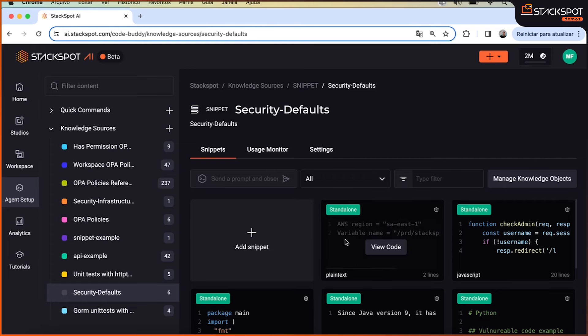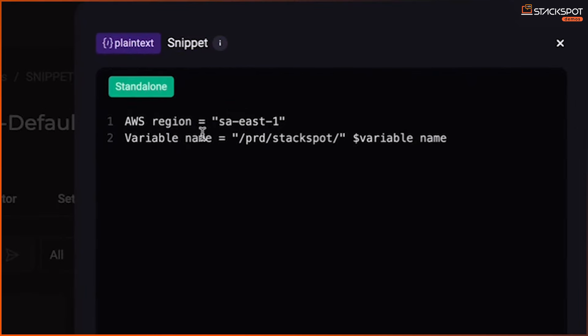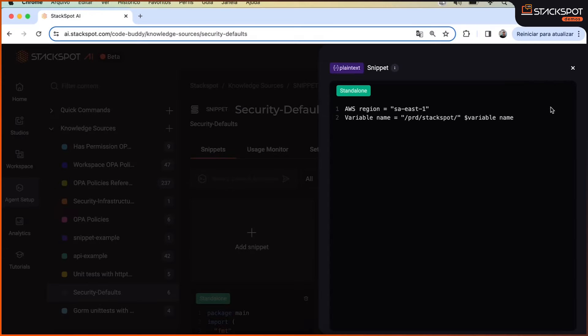So, in this example, I've set it up so that whenever I'm creating variables, like in AWS's Secret Manager, the region I'm going to use is East1, which is Sao Paulo. For instance, I also created an option here saying all variables in AWS Secret Manager will follow a pattern, like PRD, StackSpot, the name of my variable. So, with this, I can customize this info with the cloud, like with AWS, or Azure, or another. I can tell which region I'm in and set a bunch of specific parameters for my client.